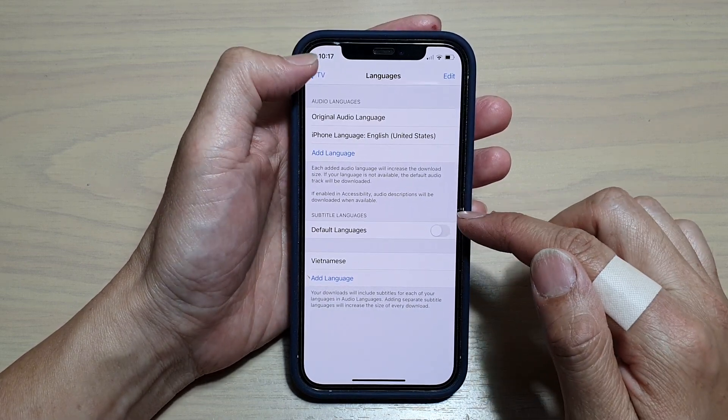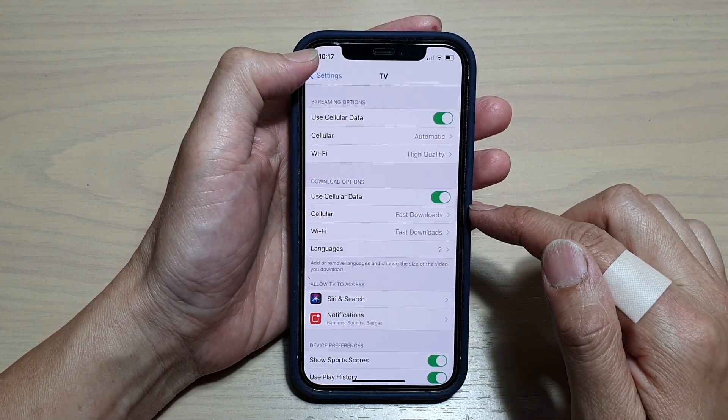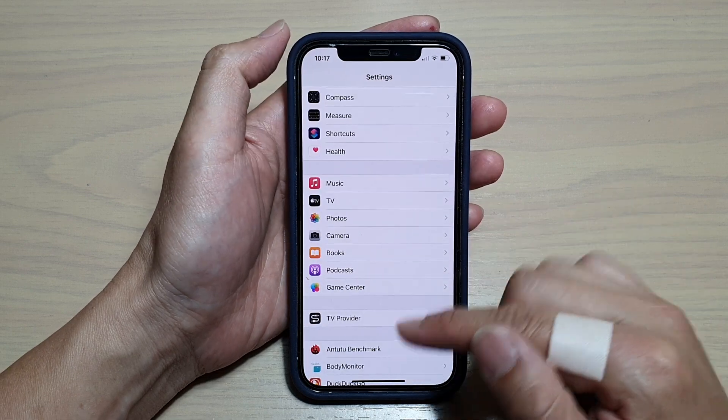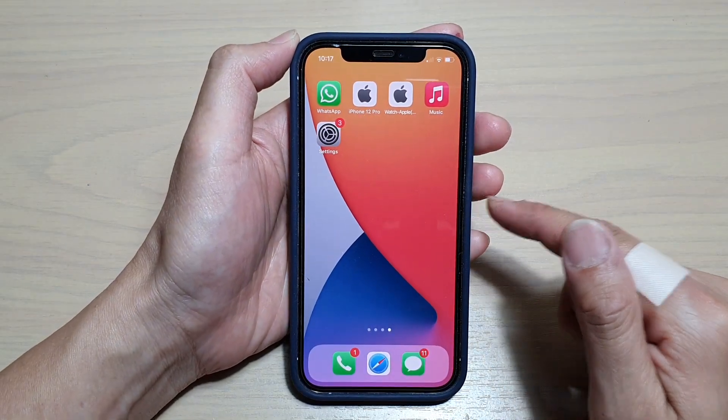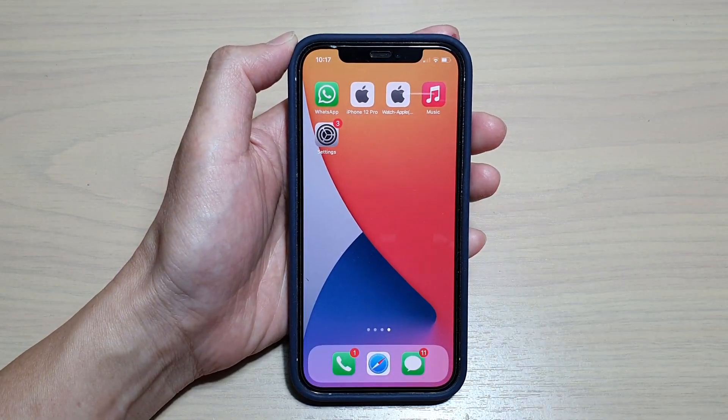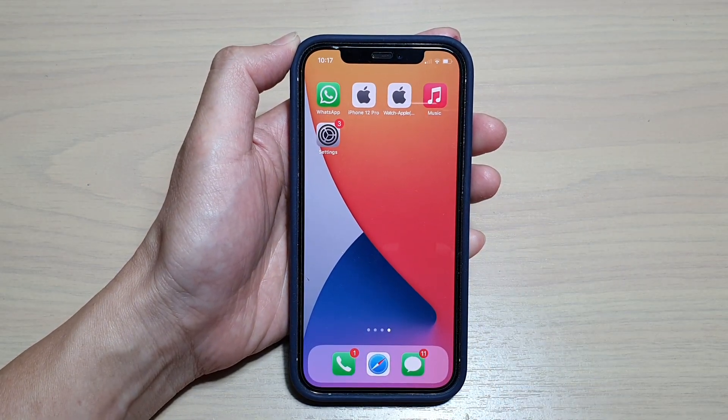Finally, we can tap on the back key to go back to your home screen. Thank you for watching this video. Please subscribe to my channel for more videos.